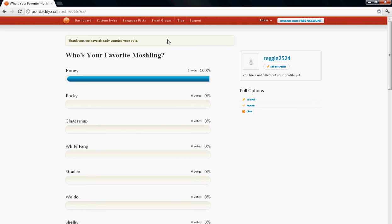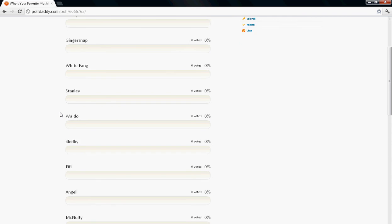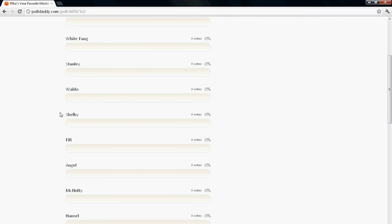I might include an extra prize if you pick my Moshling. But if you don't, you still get a giveaway. If you do pick my favorite Moshling, you'll get an extra prize for whoever wins.